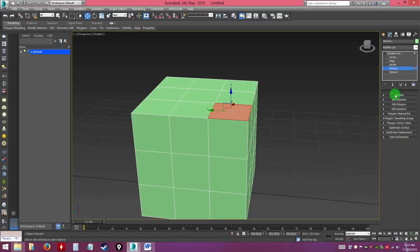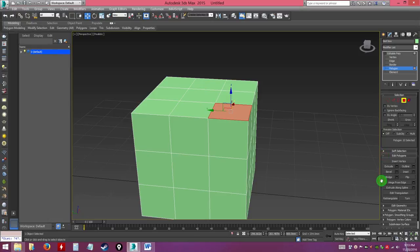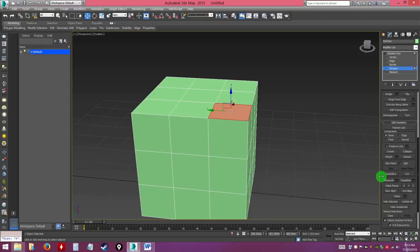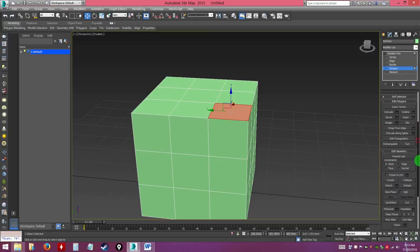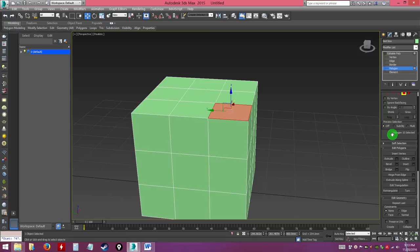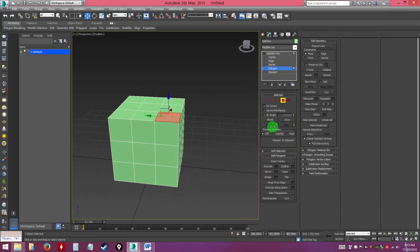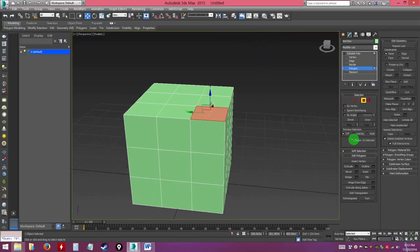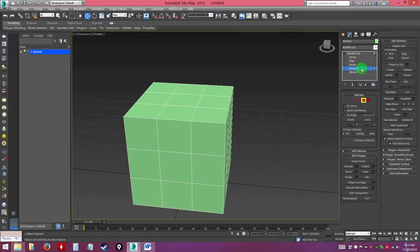Usually what you want to see is 'Selection', 'Edit Polygons', and 'Edit Geometry' — that's all. If the menu is too long to scroll, you can widen the panel by clicking and dragging at the edge to have two columns, so you don't have to scroll up and down. The first tool I'll show you under polygon mode is 'Extrude', found under the Edit Polygons category.